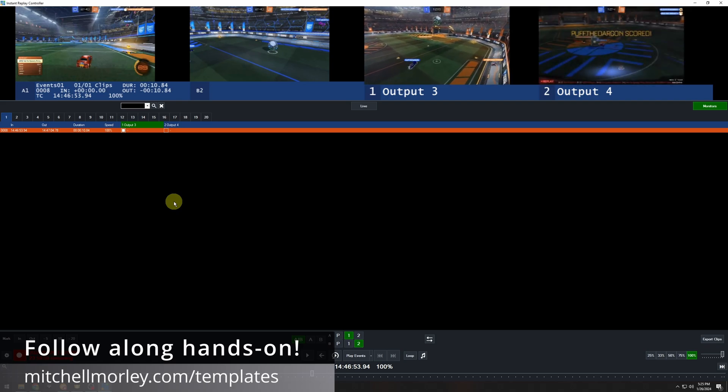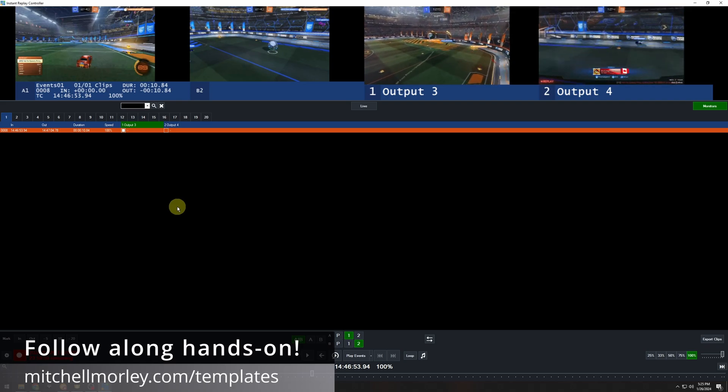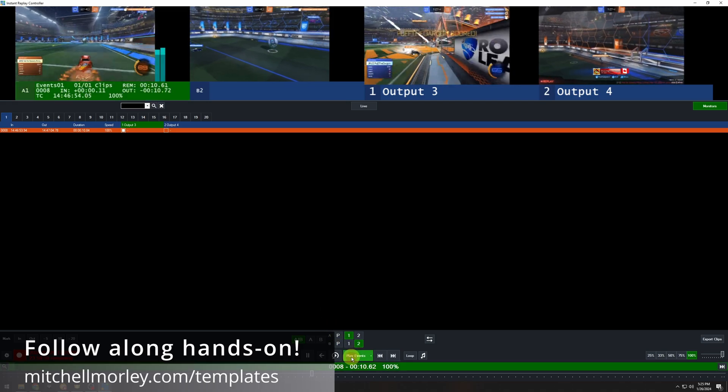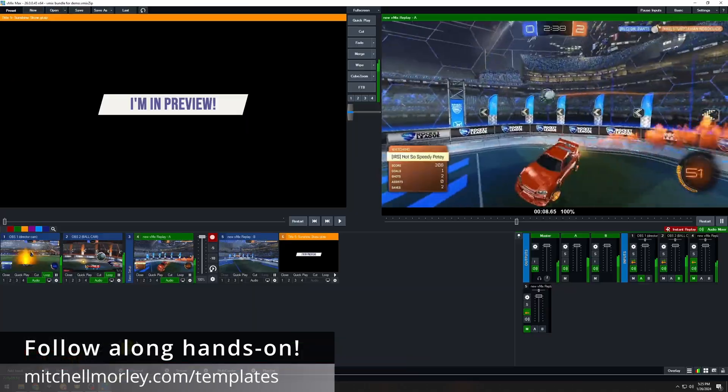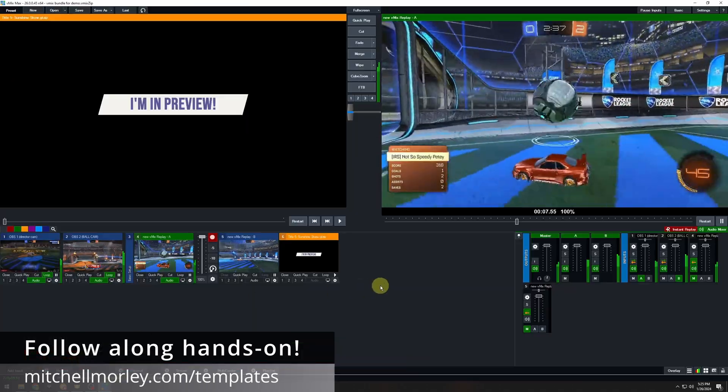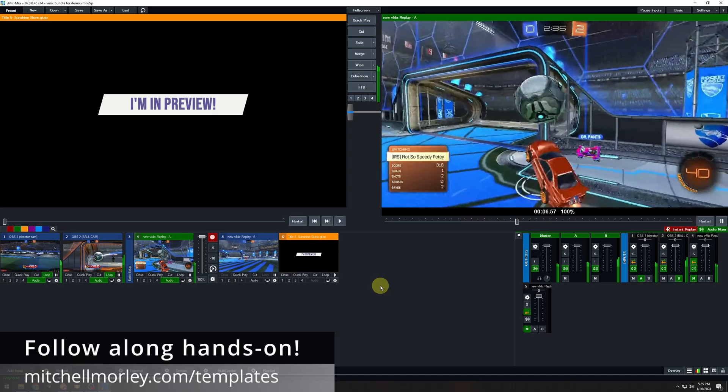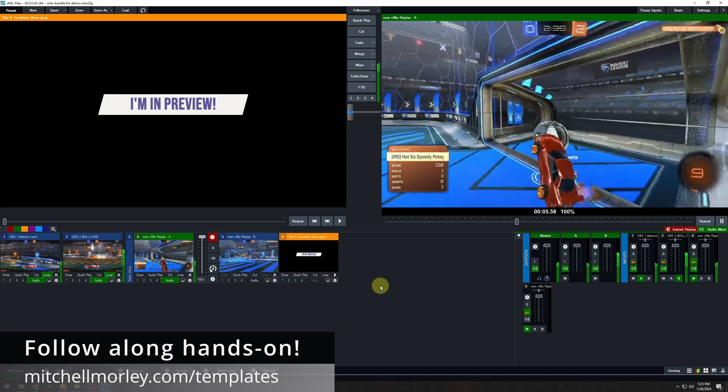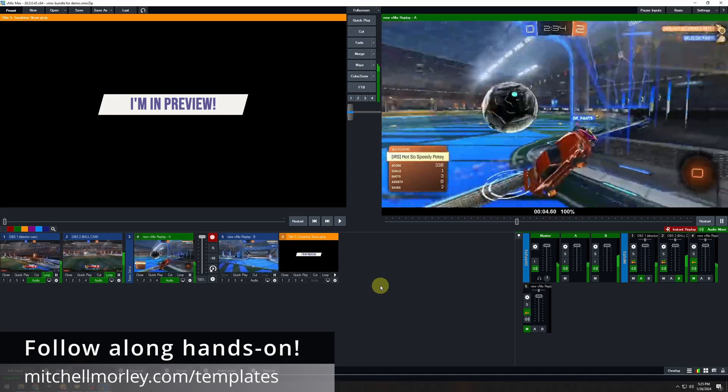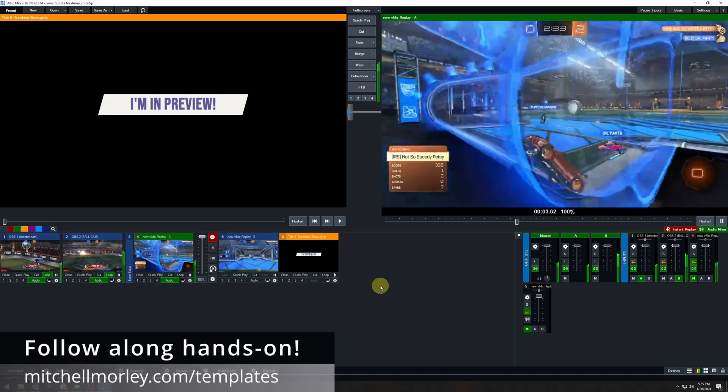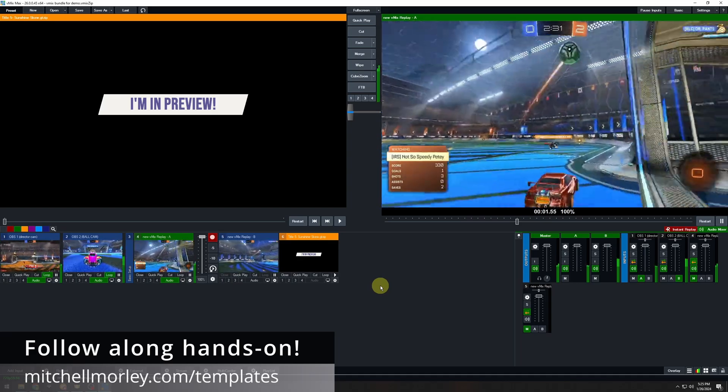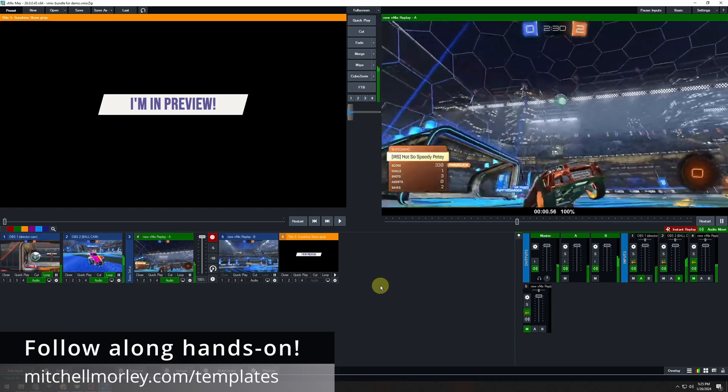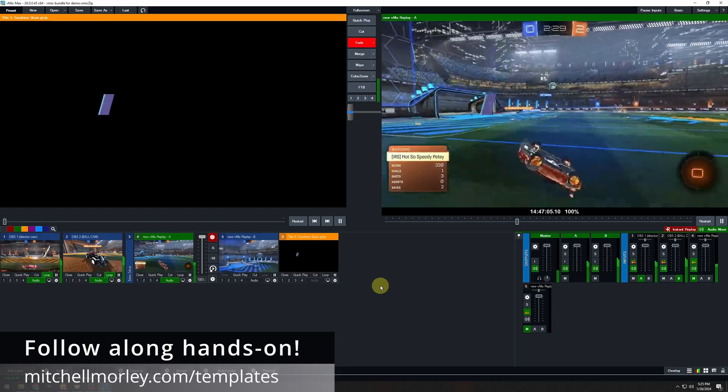On default settings in vMix, if you click the play events button, two things will happen at zero in the countdown. Your replay A will pause, and replay A, if it wasn't already in your output, will transition out of your output and something else will go in there.